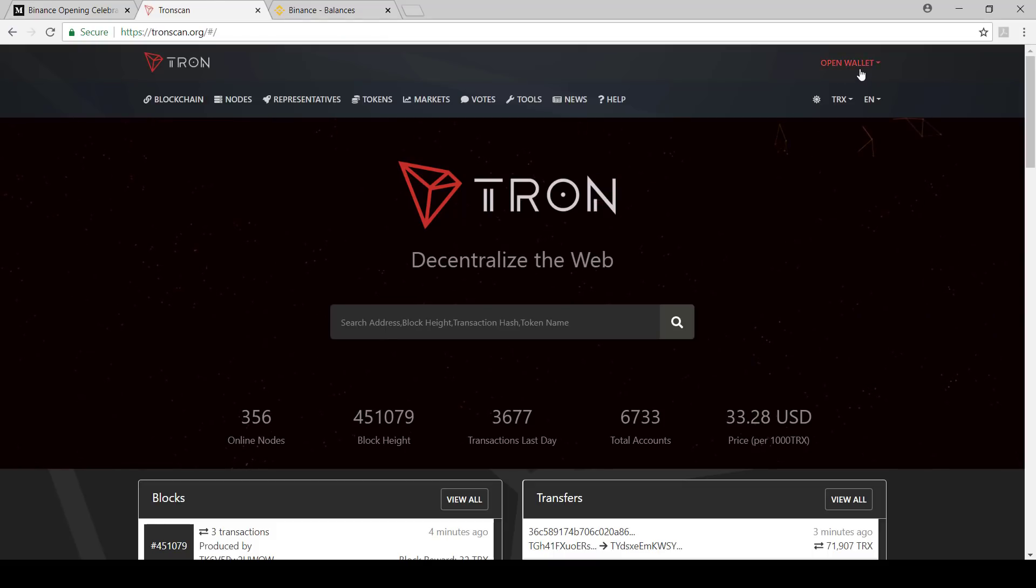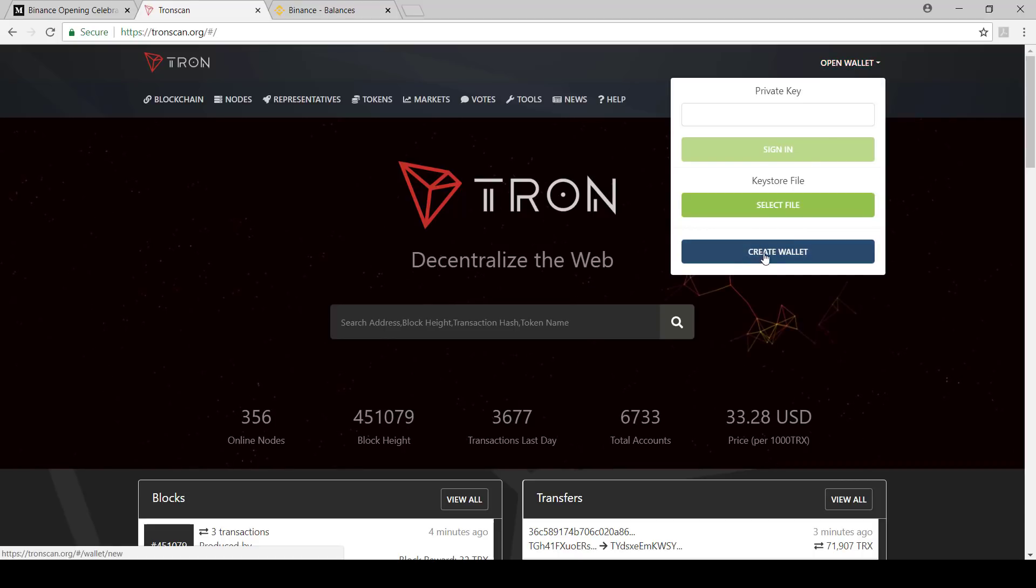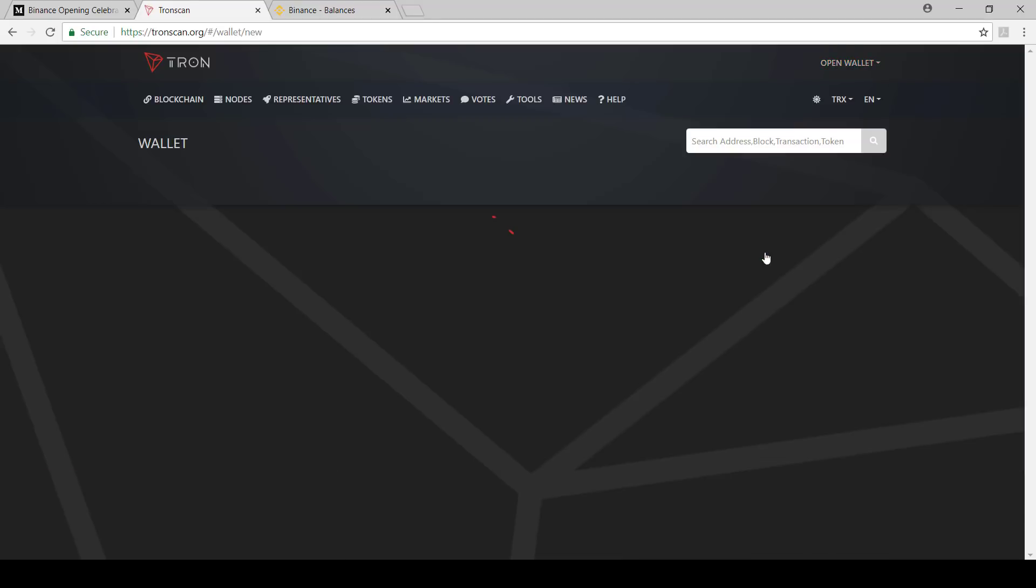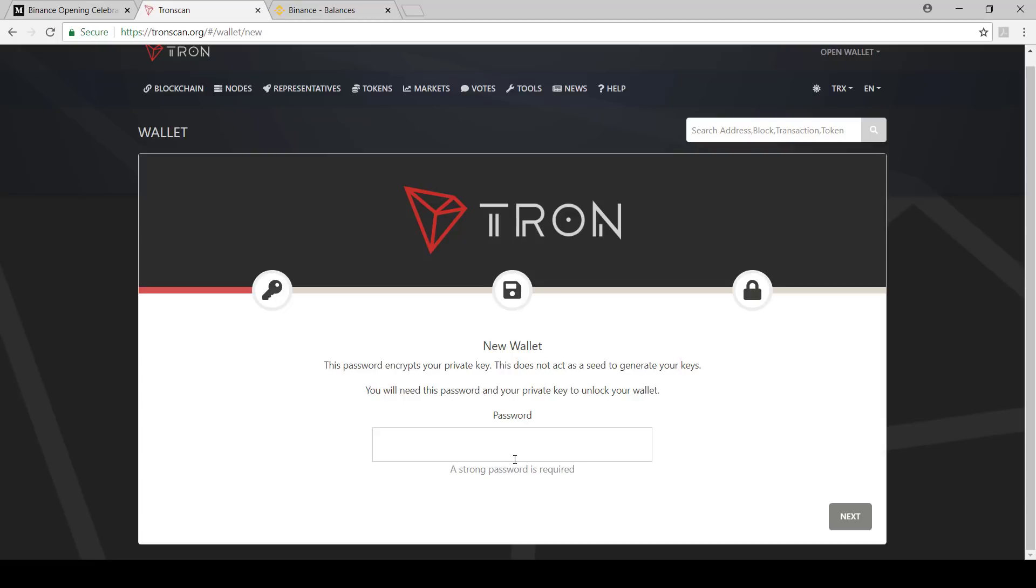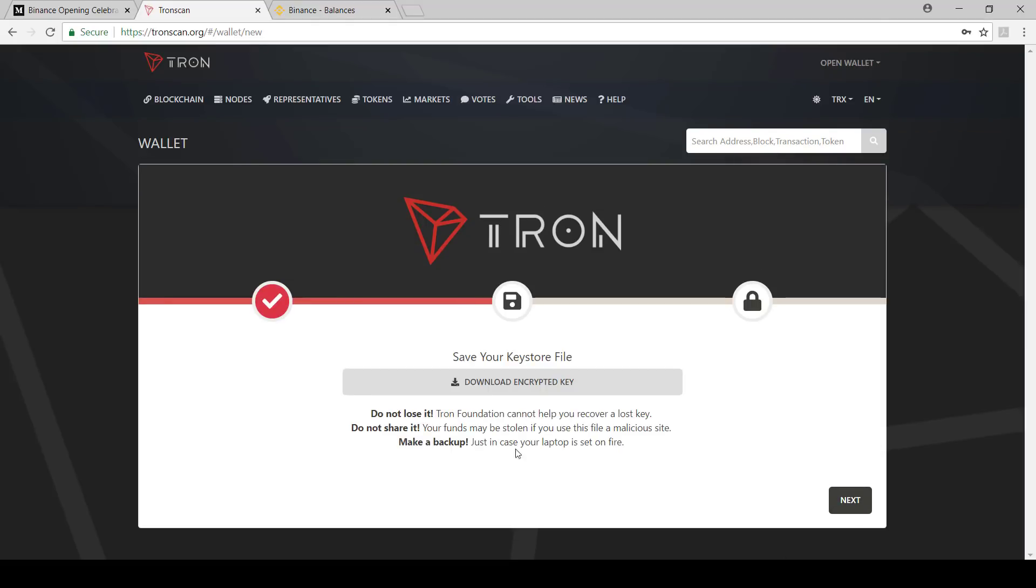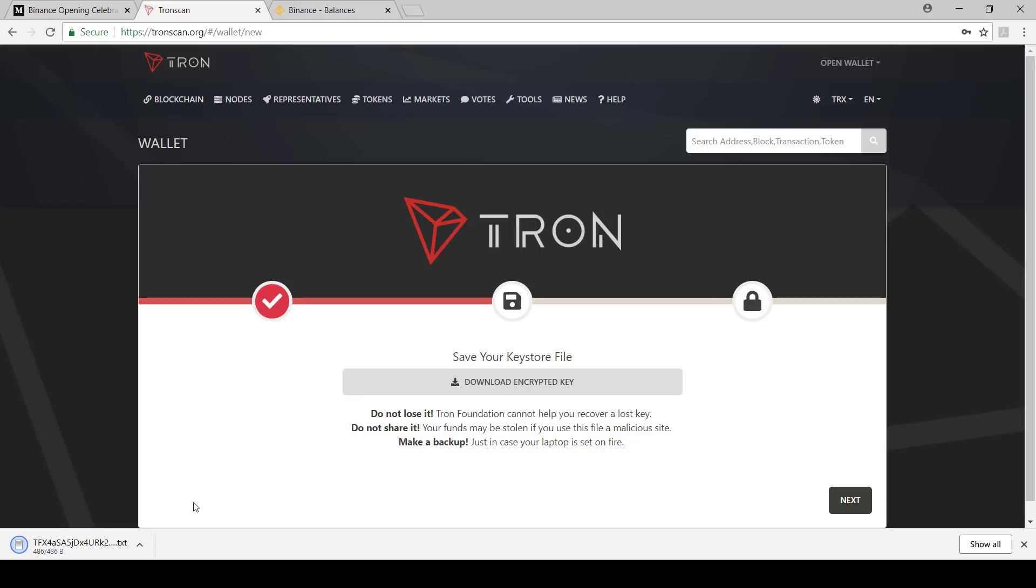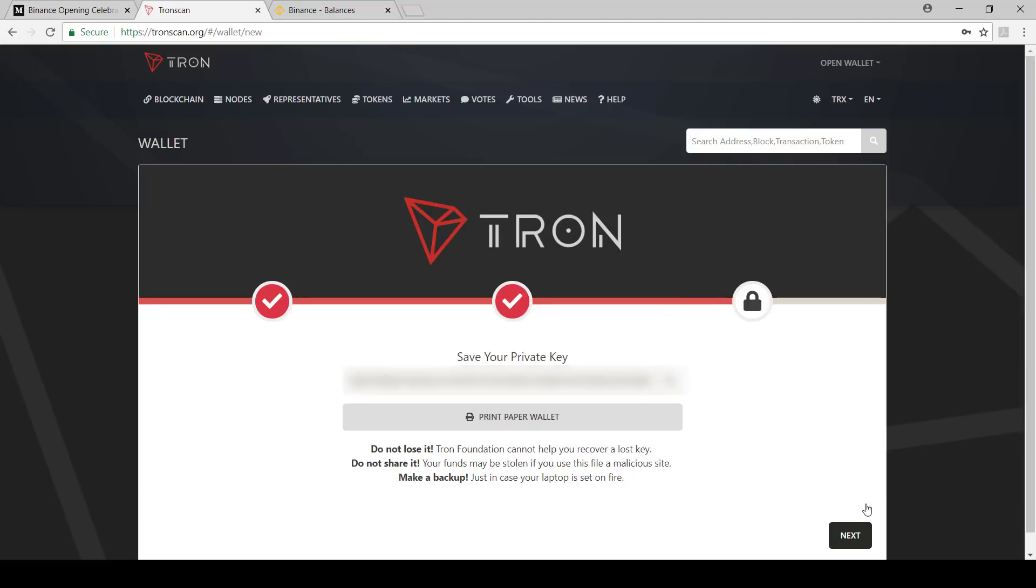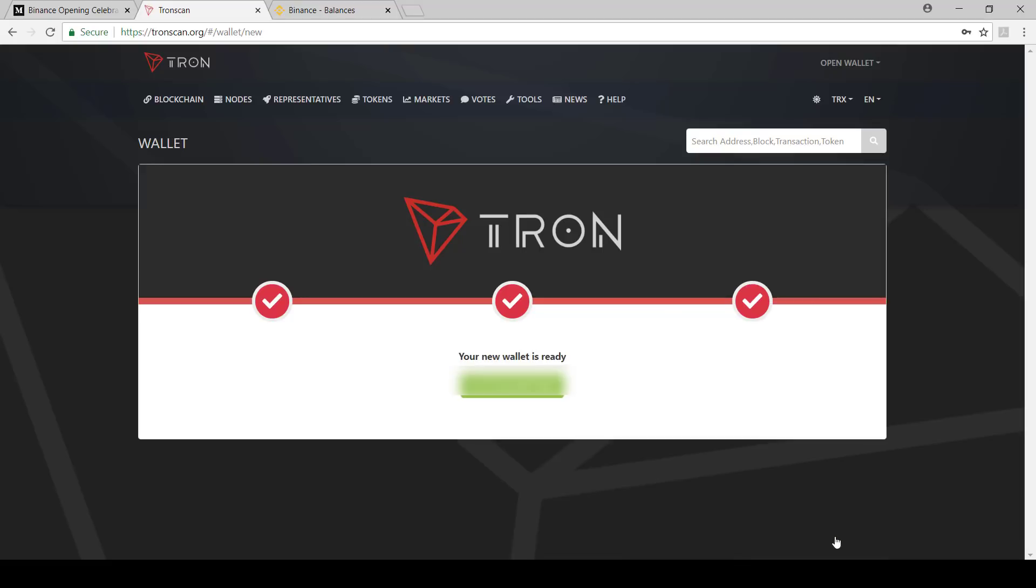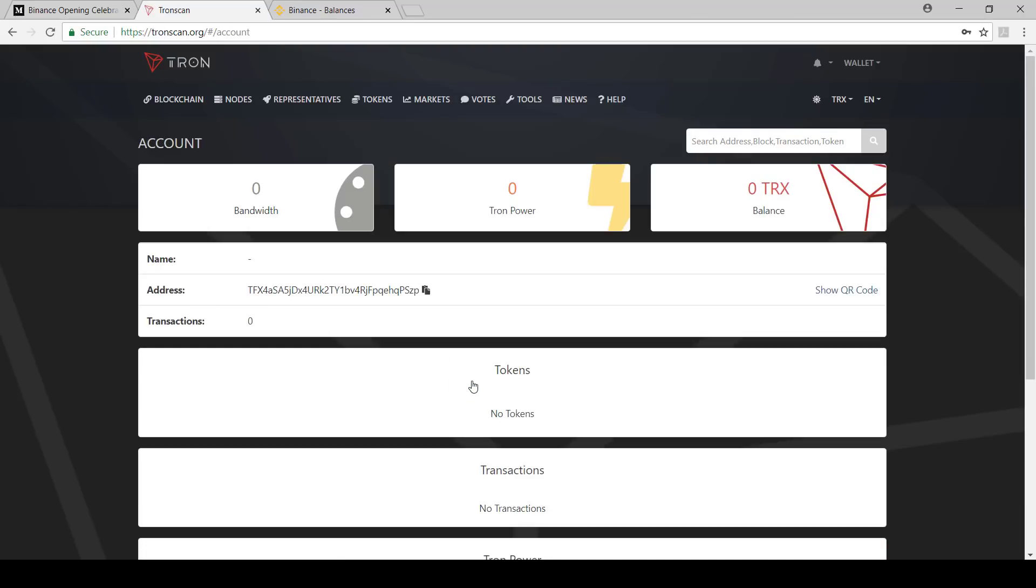First things first, you've got to create a wallet. You can go to Tron scan, then say create wallet. You've got to then put a password. Once you put the password you go next. You can then download the encrypted key. Keep that safe, you always need that. Then you go next. Make sure to keep your private key safe. Then we can go next and then we can go to account page. Then you'll have your wallet address here.